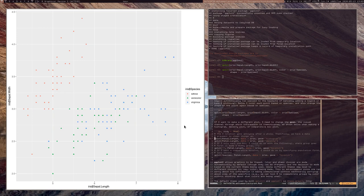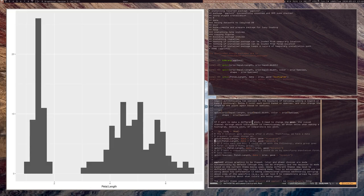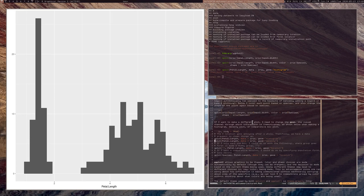If I want a different kind of plot, like a histogram of petal length, I can still use qplot — just change the geom. Geoms are the visual channel through which information is communicated. I can specify geom equals histogram to get a histogram, or create a density plot. I can also create a box plot for petal length.